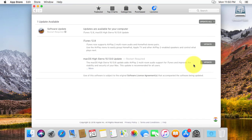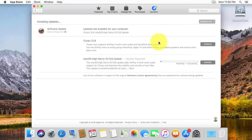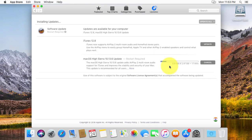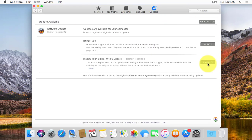Click Update. Click Download and Restart. Click Restart.